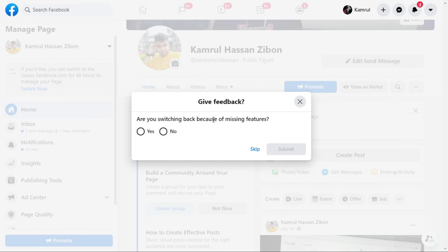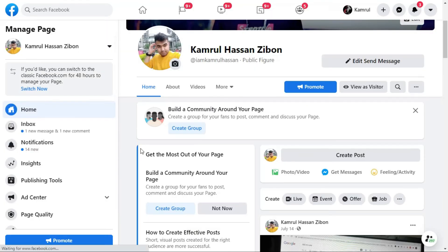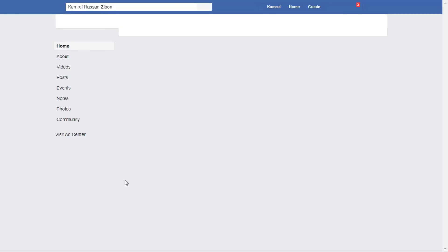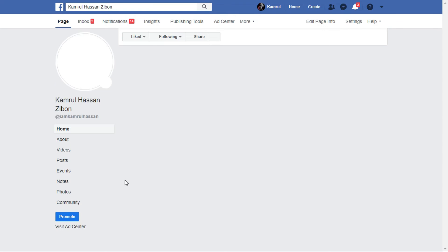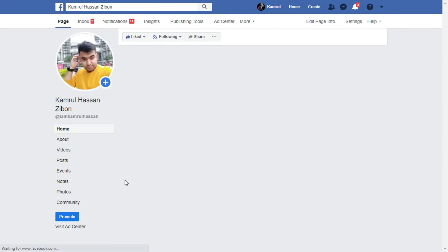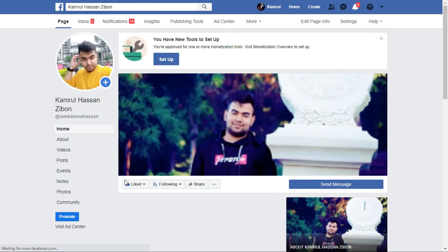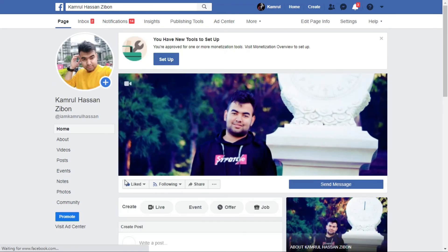Here you will see some feedback — you can just skip this, it is not necessary. Once I click on this, it will automatically switch back to the old Facebook. You can see it in the live demo.